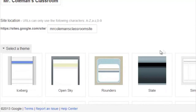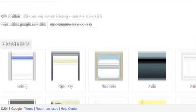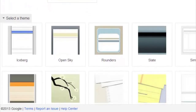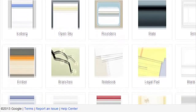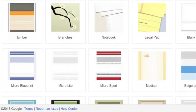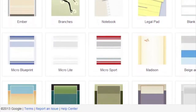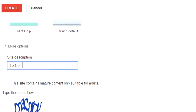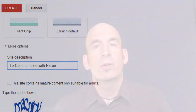You may select a theme to add some color or graphics to your site. Since we are starting simply, I'm going to choose a theme with just some basic colors. Finally, you may enter a description of your site. Click the Create button, and your site has been created. You're not ready for launch yet, but you're on the way.